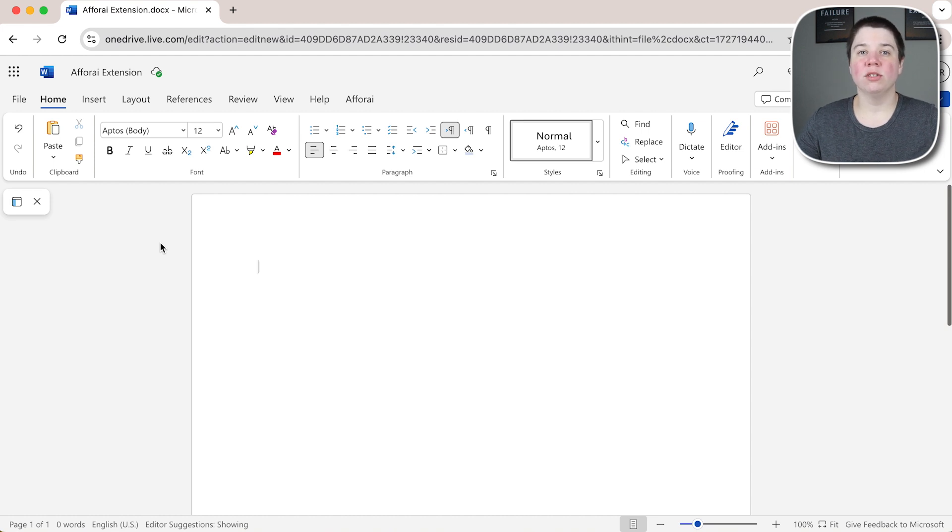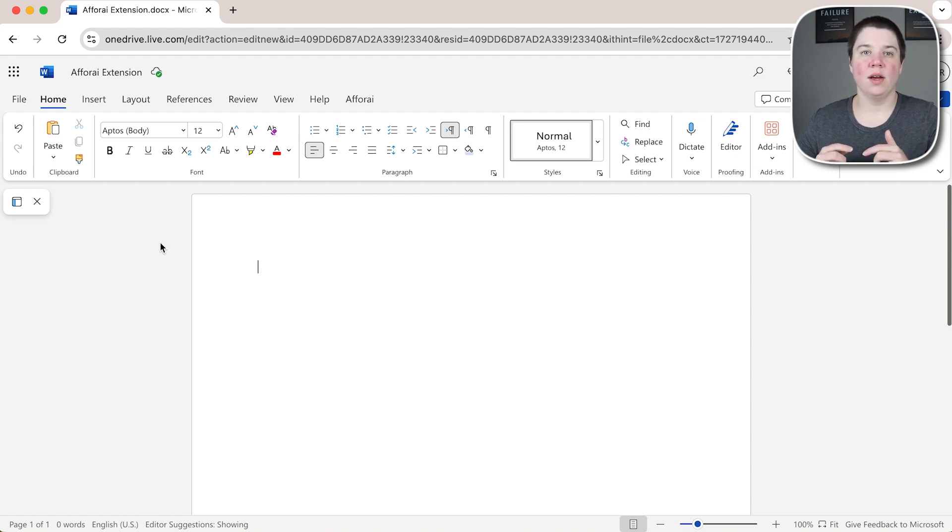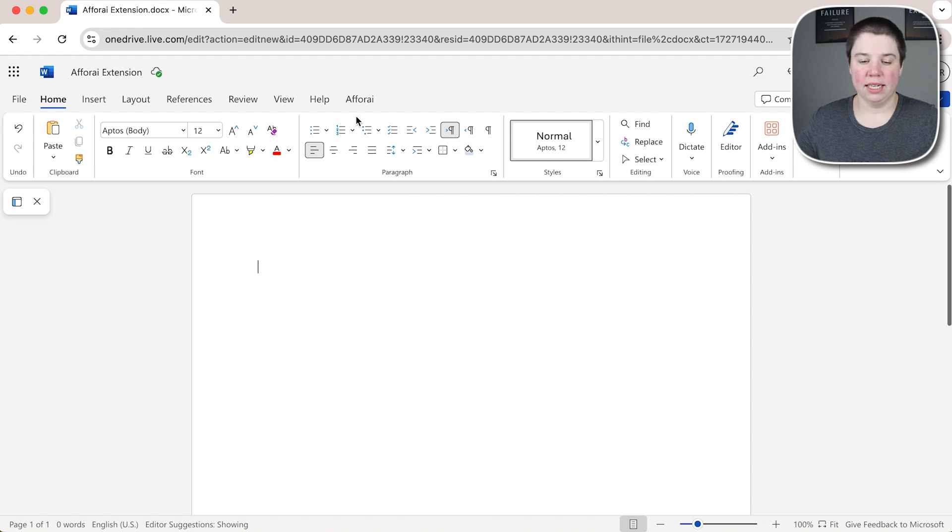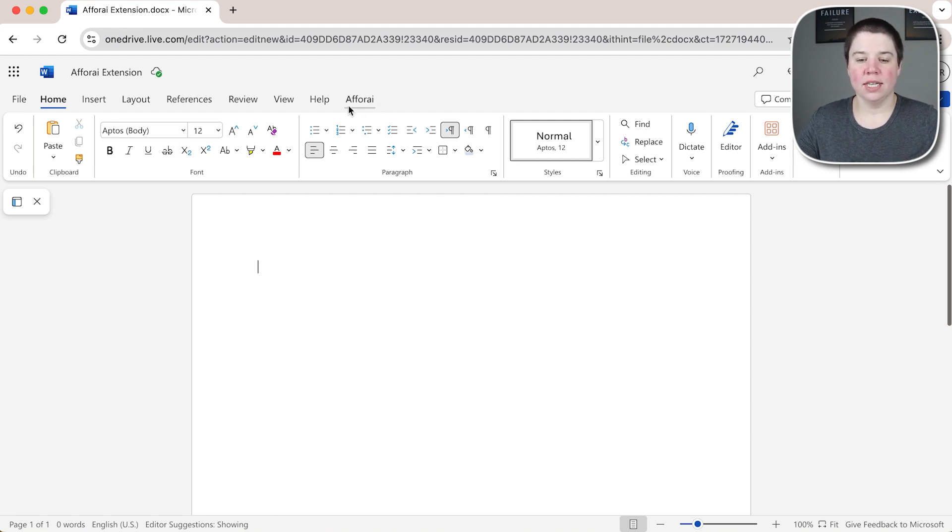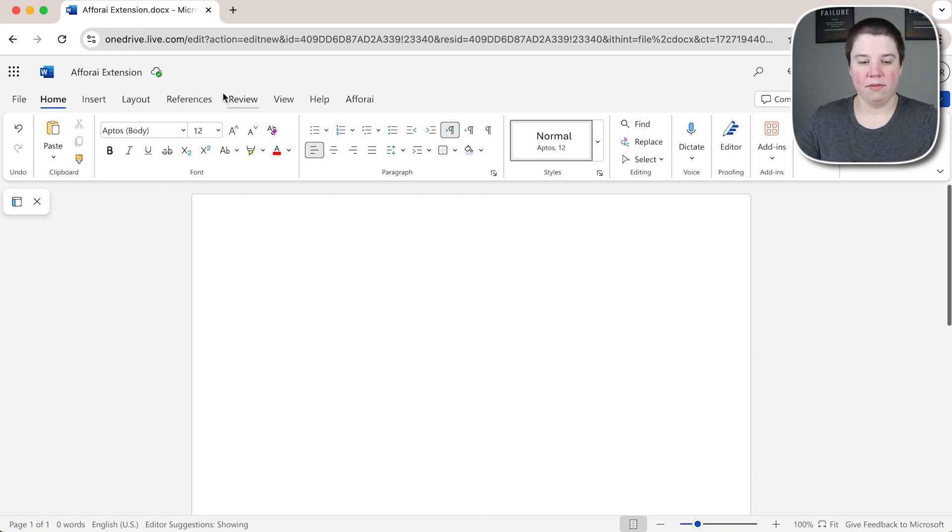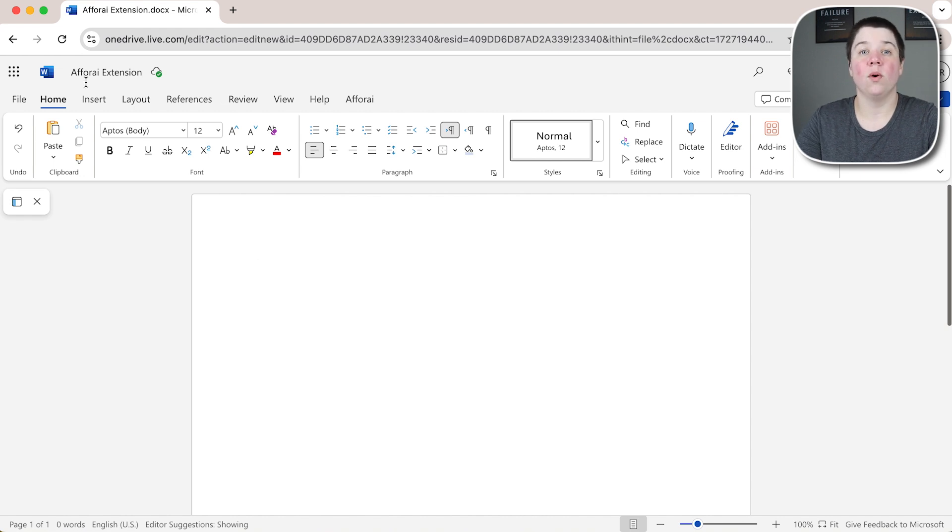In this video I want to show you how to install the FRI Word extension and how to use it. You can see that I already have it installed right here where it has FRI here and this is just in Word on Web.